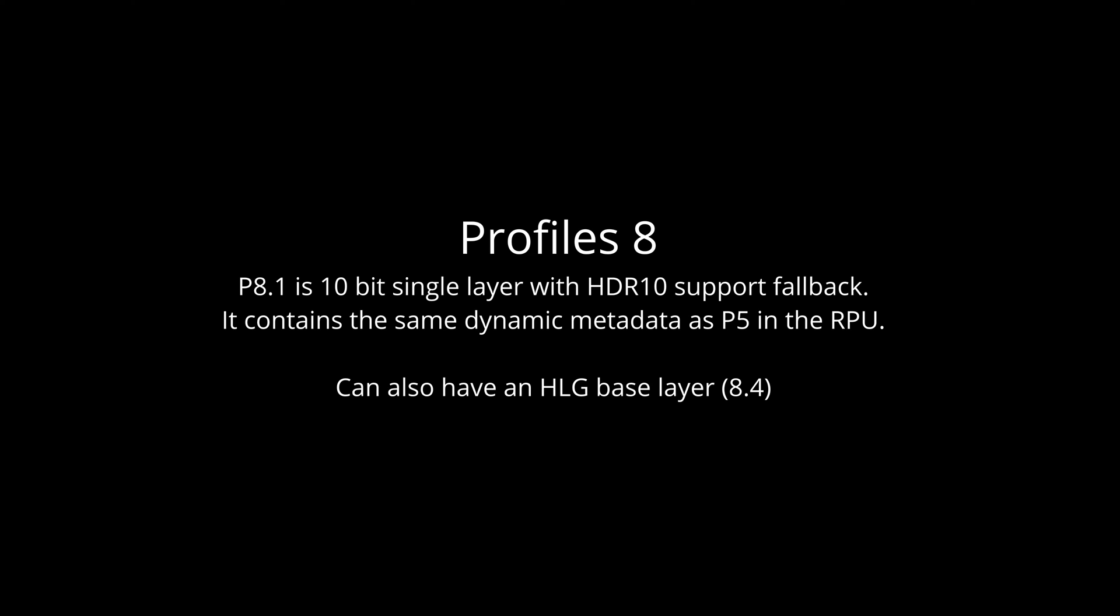Profile 8.1 is 10-bit single layer with HDR10 fallback support. It contains the same dynamic metadata as P5 in the RPU. It can also have an HLG base layer Profile 8.4.